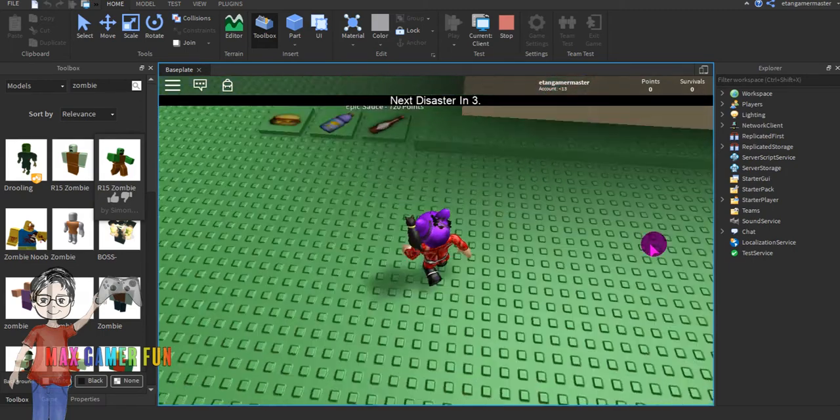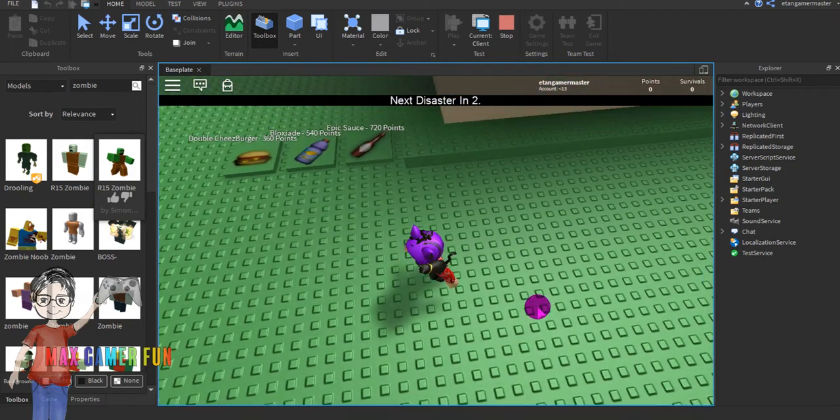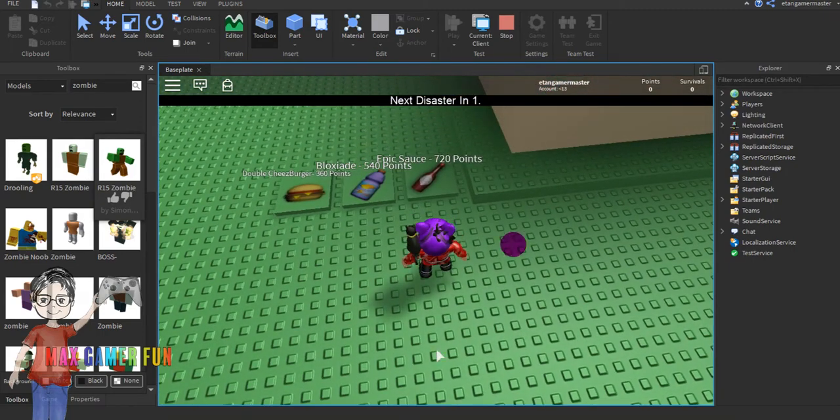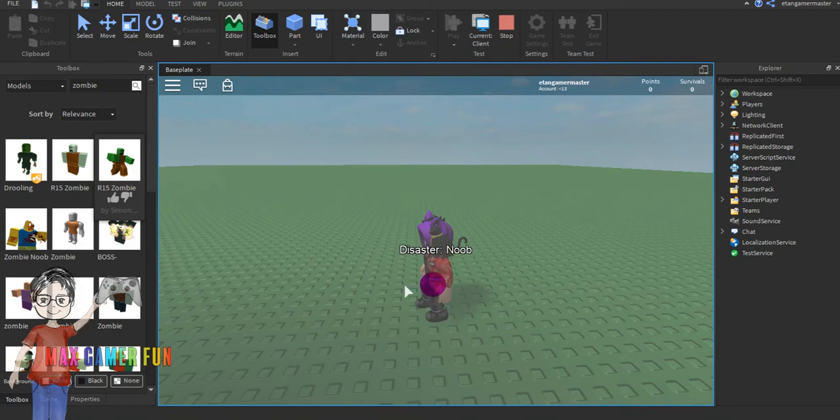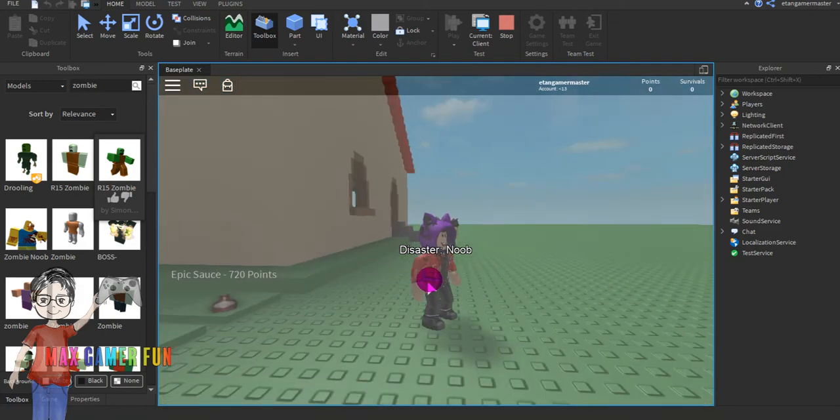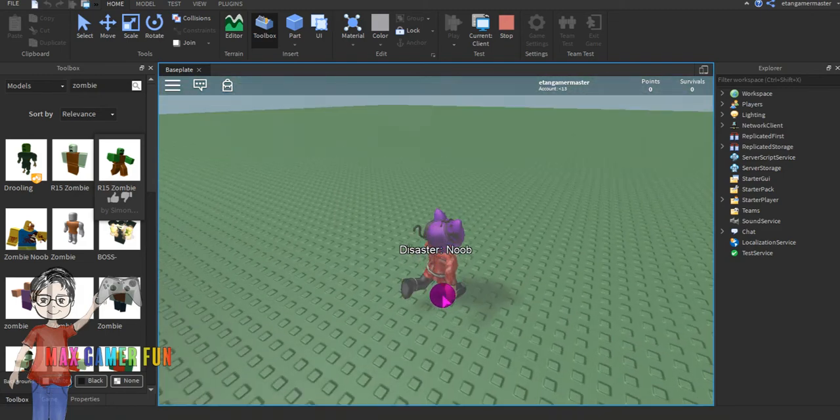It says 'next disaster' because that's what we edited in the script. As you can see, the disaster is now the new one.